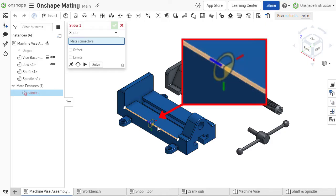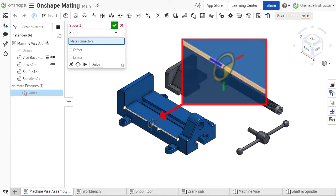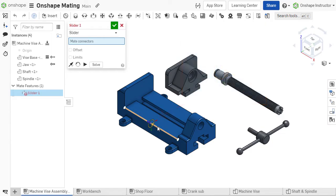This coordinate system has an X, Y, and Z axis and is how Onshape knows how to position the part when mating it.